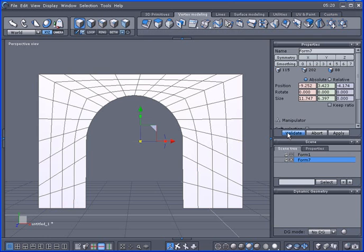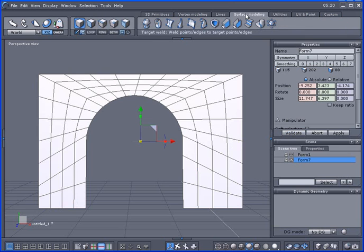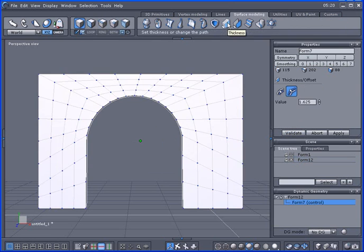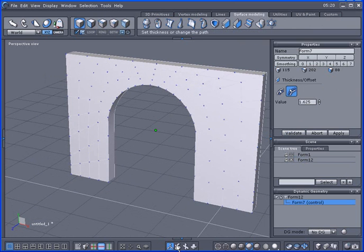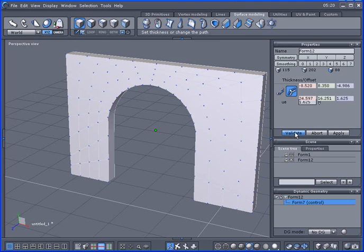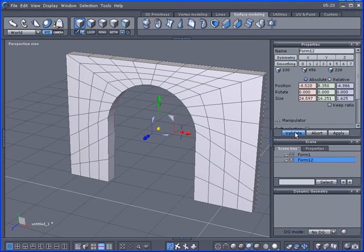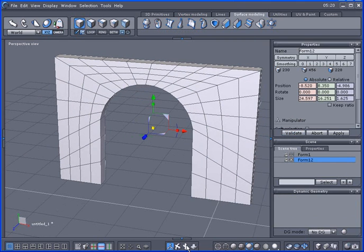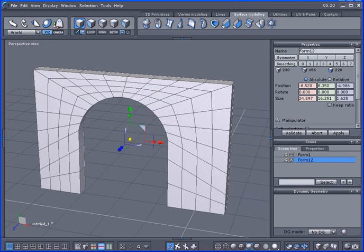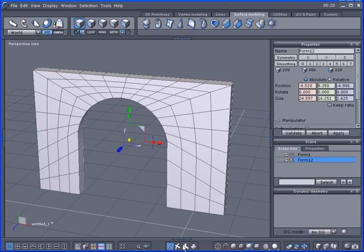All right, I'm going to go ahead and let's go ahead and add a little thickness to this. And I'm going to validate it. Now when I subdivide this here, it's probably going to get a little round. So let's take a look at it.